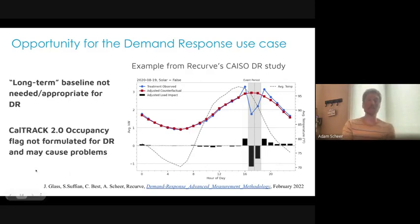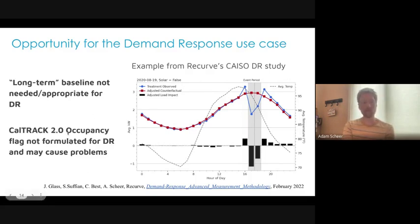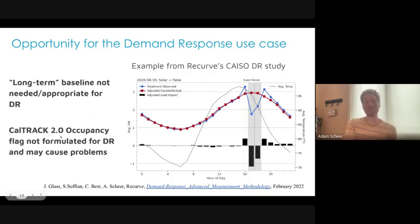There are other aspects of demand response we should be paying attention to. In CalTrack 2.0, the occupancy flag is really not formulated with demand response in mind, and in worst-case scenarios it may cause real problems. We really should be asking ourselves: is there a better way to formulate a model that can serve both energy efficiency and demand response without things that might be very difficult to understand exactly when used in the demand response scenario?